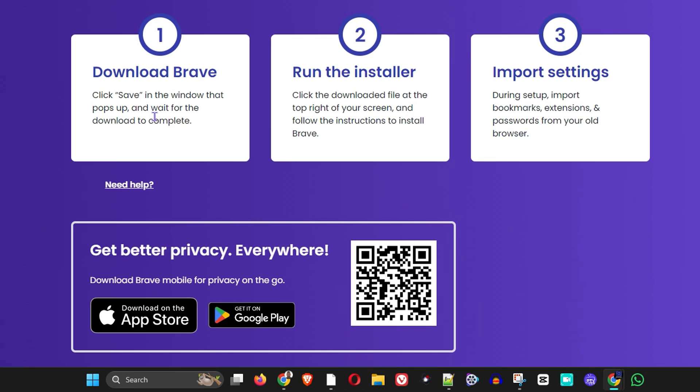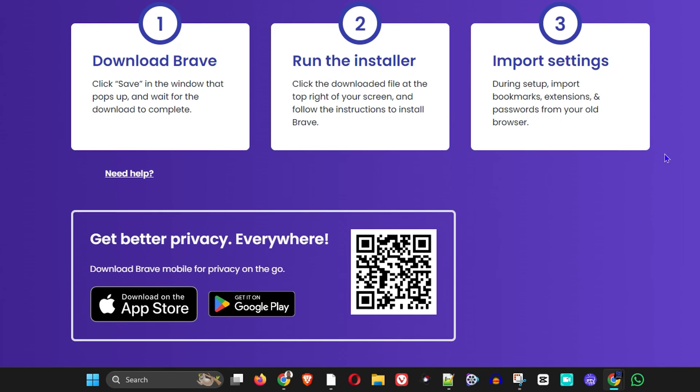You also have some information here. Three steps: download the Brave browser, run the installer, and you can also import your settings if you desire. You can import your bookmarks, extensions, passwords, you name it. Right here as well, it is also available in the Google Play Store and the App Store for your iPhone or Apple devices.